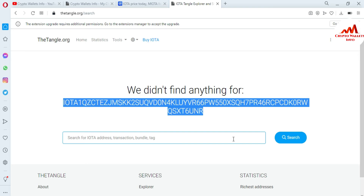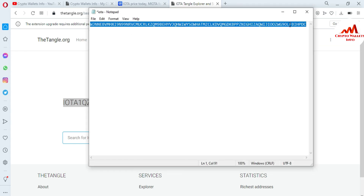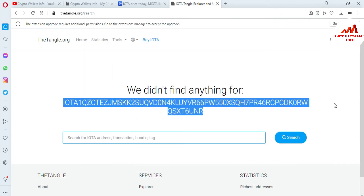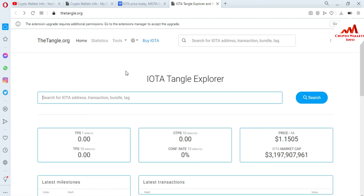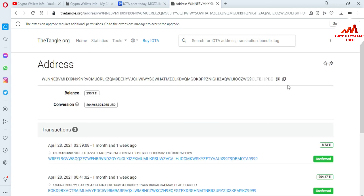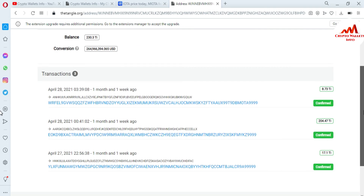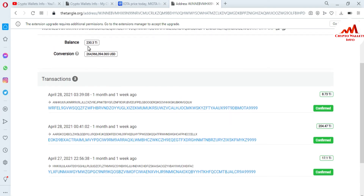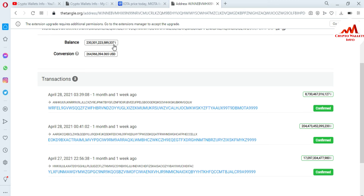I have also copied another wallet address — this is not my wallet address, I copied it from a website. This video is for education purposes only. I paste the address in the Explorer and click Quick Search. You can see all information regarding this address — the balance is 30 trillion, and there is also a conversion to dollars. You can see how much IOTA is available on this address and also the conversion in USD.